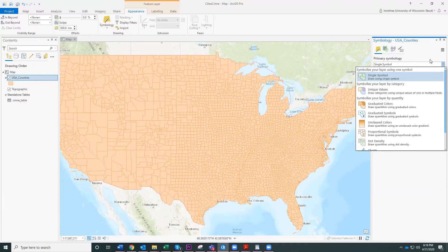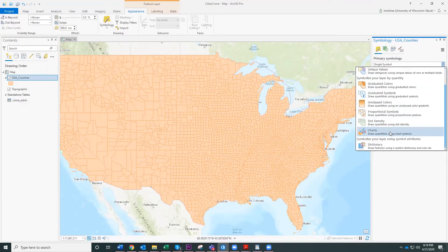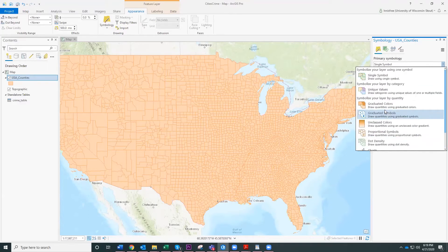With crime data you have quantities — you have numbers of crimes — so you probably want to choose one of the options that draws quantities. Let's click on graduated colors because that's a standard choropleth map.